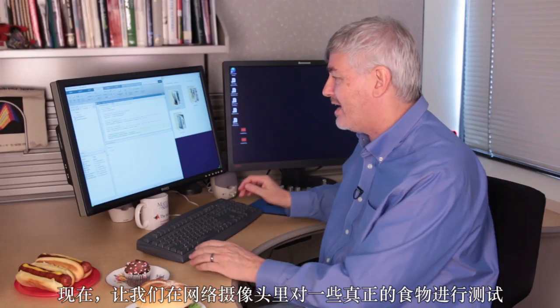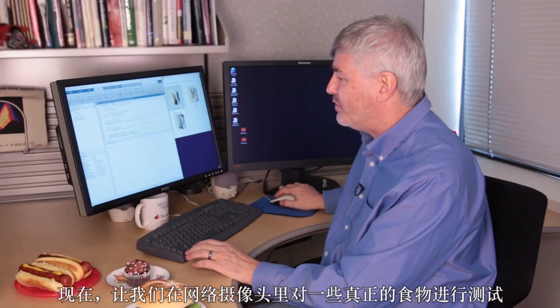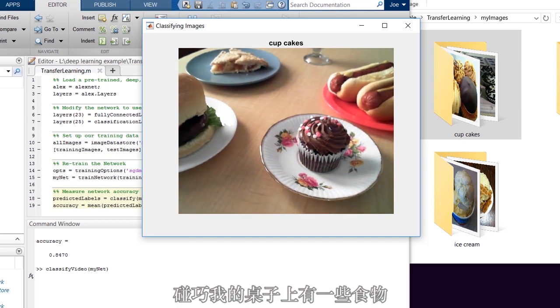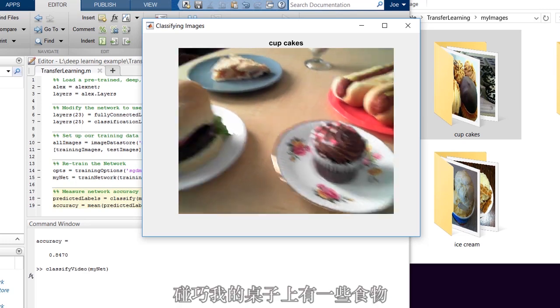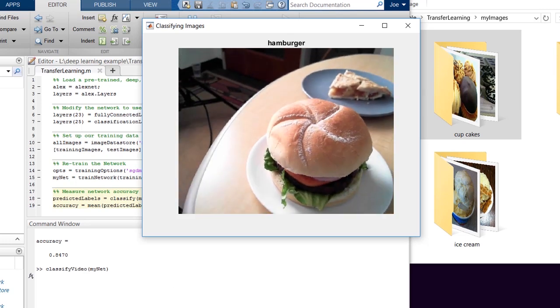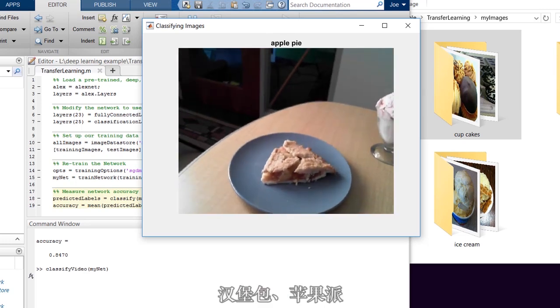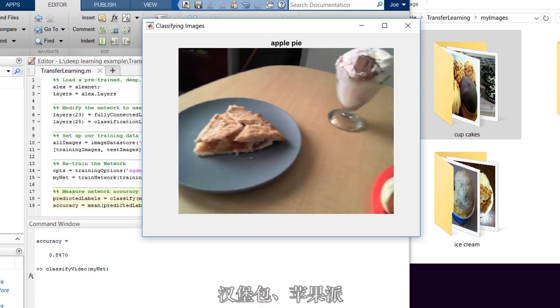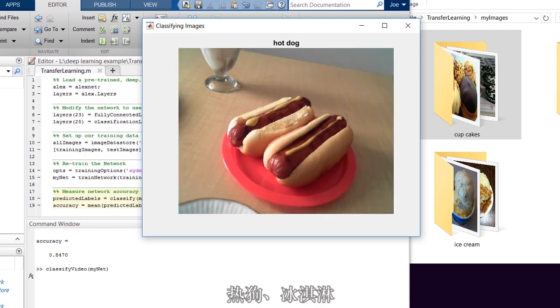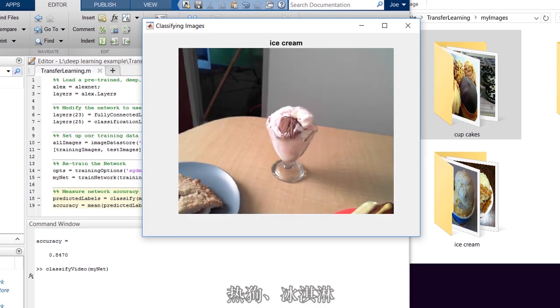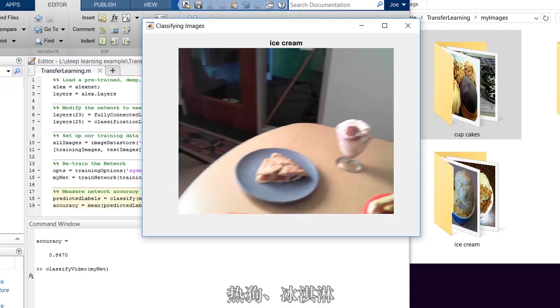Let's try it now at the webcam on some real food. I just happen to have some food on my desk. Hamburgers, hamburgers, apple pie, hot dogs, ice cream.